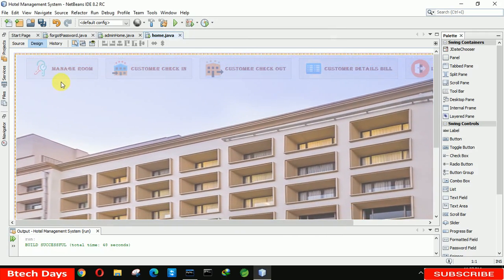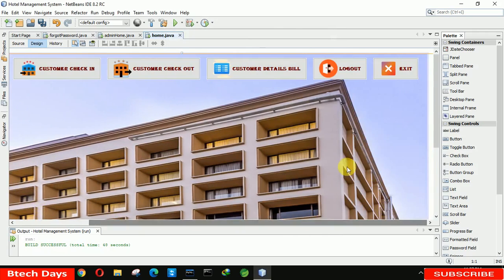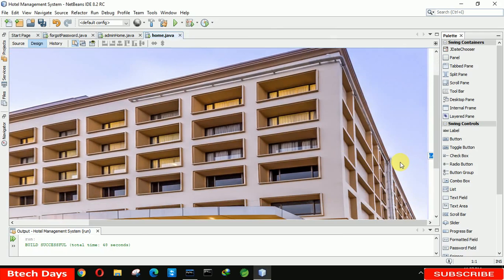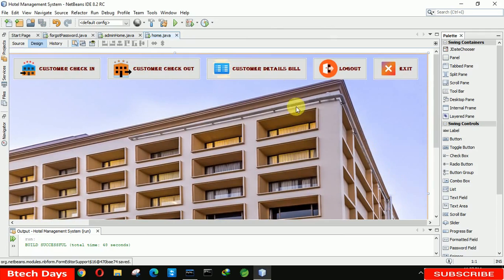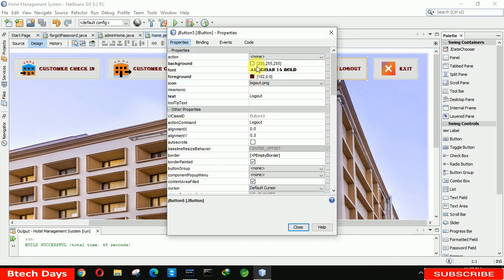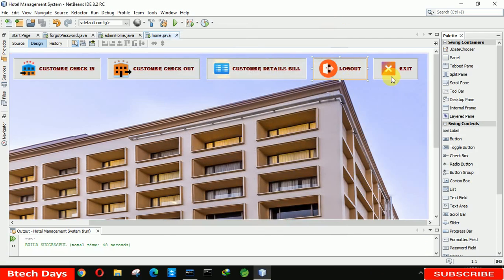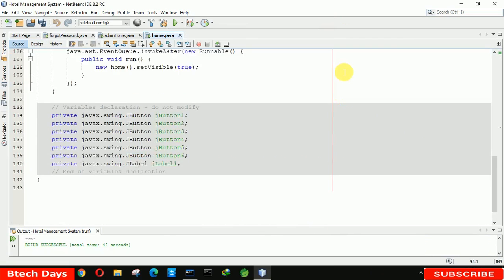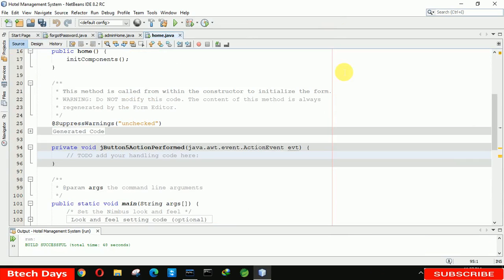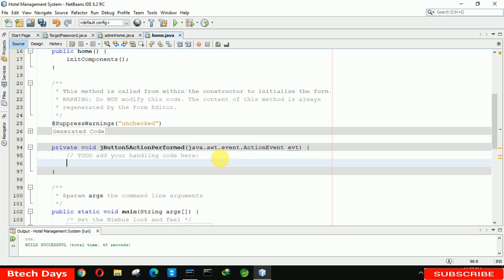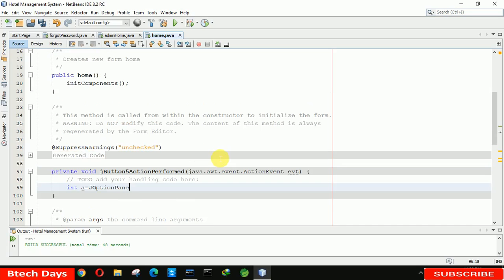We have to place this image perfectly on the form. After that just double-click on it, remove the label name, and save this page. After that we have to double-click on the logout button to generate the event. In this event we write: int a equals to JOptionPane dot show confirm dialog.